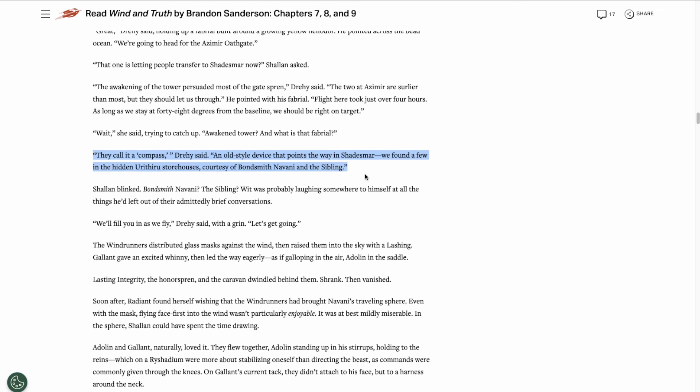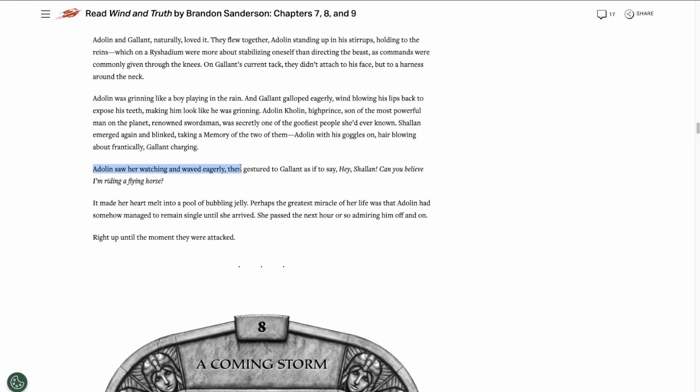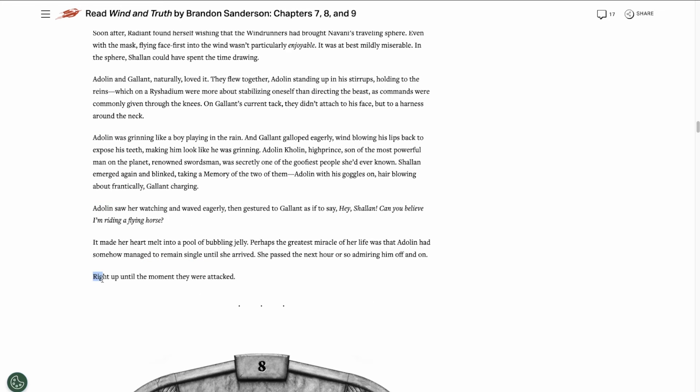We see a type of Fabriel that we haven't seen before. It acts as a compass in Shadesmar, helping the Windrunners locate the Oathgates. Shallan learns that Navani is now a bondsmith and that Urathiru is awakened once more. And they start their journey to the Oathgate. But the chapter ends with them being attacked. But it leaves us with a cliffhanger, we don't know who attacked them.